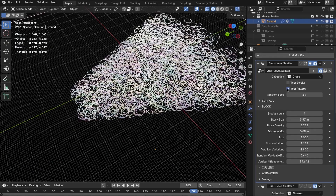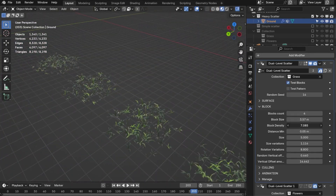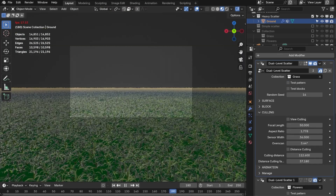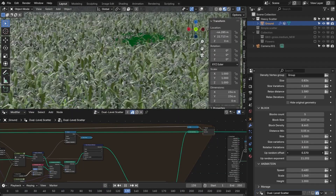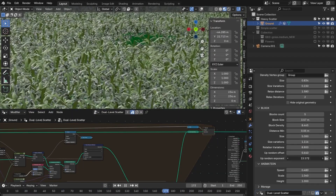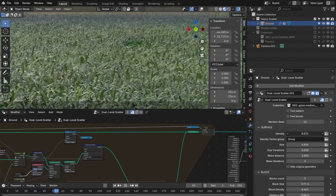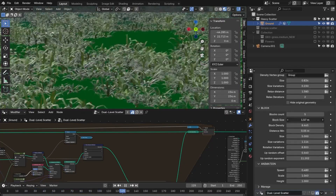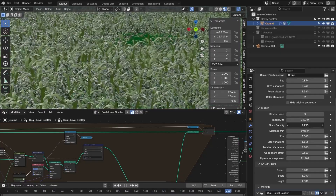It also comes with camera culling, so Blender only bothers rendering what's actually in view, which means no more wasting resources on stuff that you will never see. On top of that, there is a procedural wind animation that gives scattered objects a bit of movement. And if you're working on dense outdoor environments, these setups make things easier while keeping everything running smoothly.